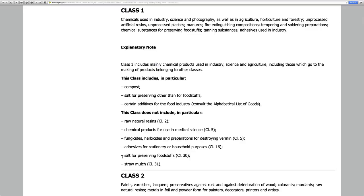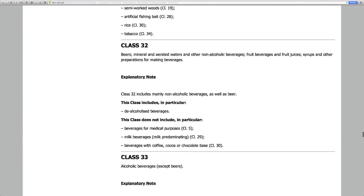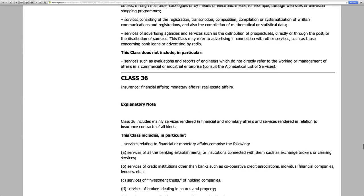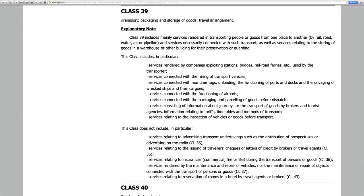This can help keep you on course to making sure that you get the right international class code. Let's go down to class 39 for our example that we've been using for trucking, and just go ahead and double check it. Right at the very top, the header almost, it says: transport, packaging, and storage of goods, travel arrangement. You can read the explanatory note; it can further help you decide if you're in the right international class code when searching for the availability of your wordmark or trademark.